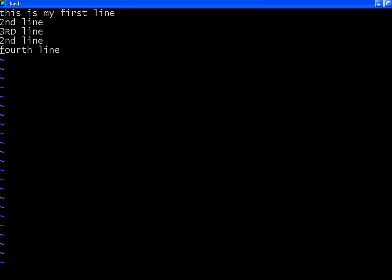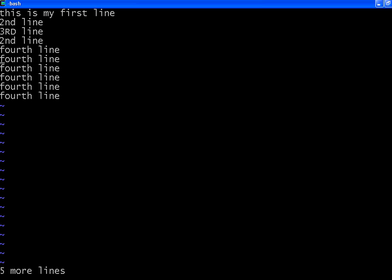Now I position the cursor here. I am pressing 5P, letter 5 then P. It pasted that line 5 times. Very powerful editor.